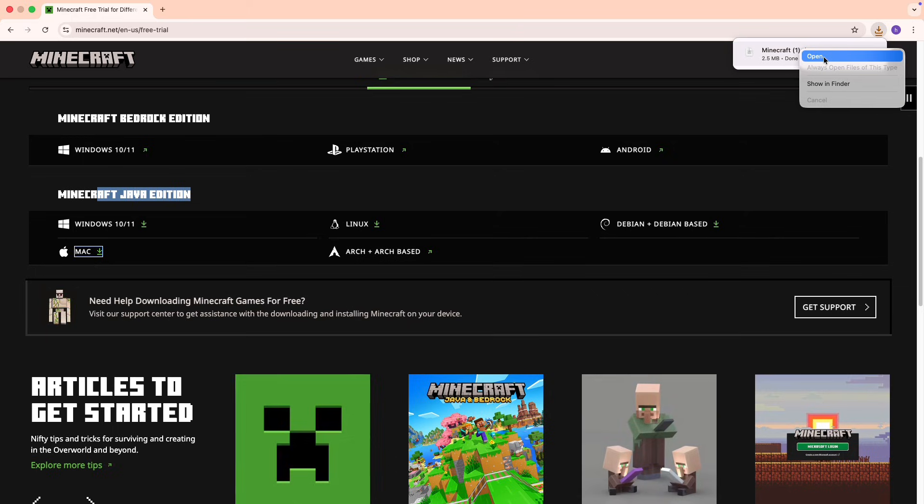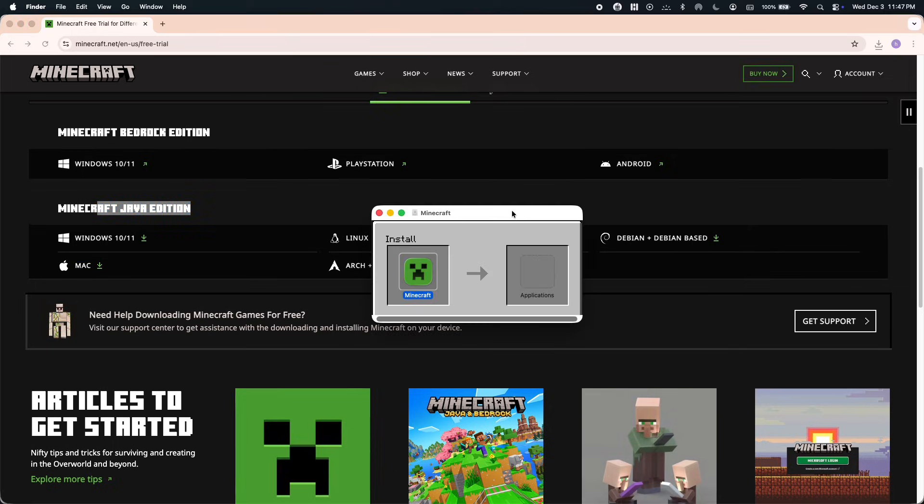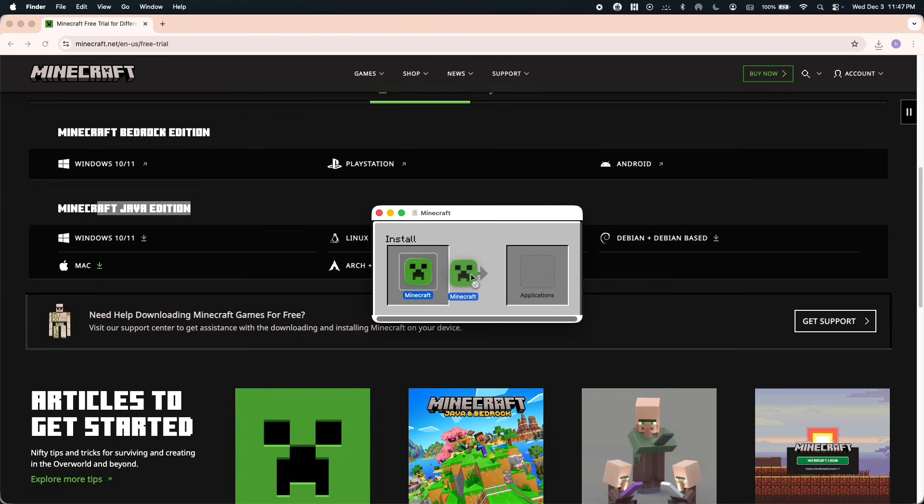Right click on the Minecraft file and open it. On Mac, you then drag the Minecraft icon into the Applications folder. After that's done, all we need to do is open the Minecraft app from your Applications.